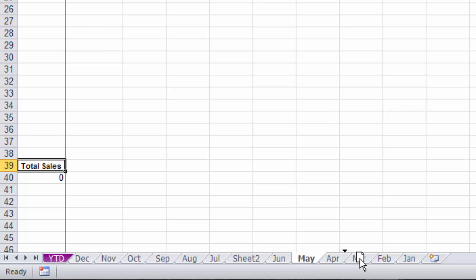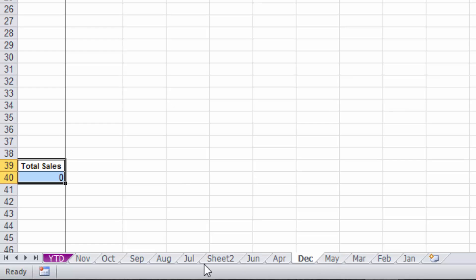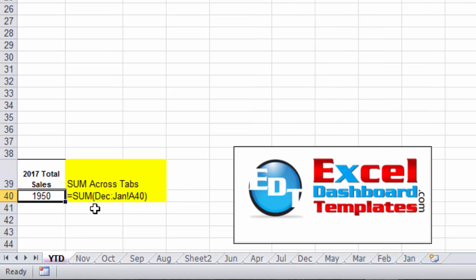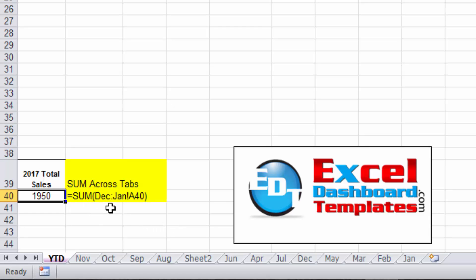It doesn't matter how you move them. It doesn't have to be in any specific order. It's just whatever your formula is going to be, it's the leftmost one to the rightmost one that you want. So it's going to say I'm going to find December tab and I'm going to find January tab, and any tabs in between or worksheets in between, I'm going to sum those values.